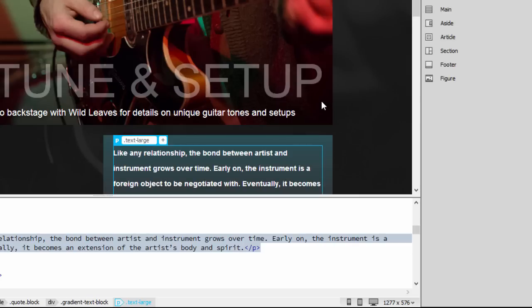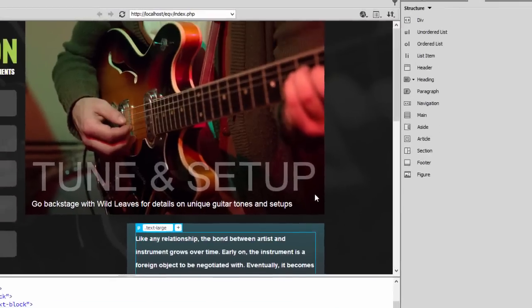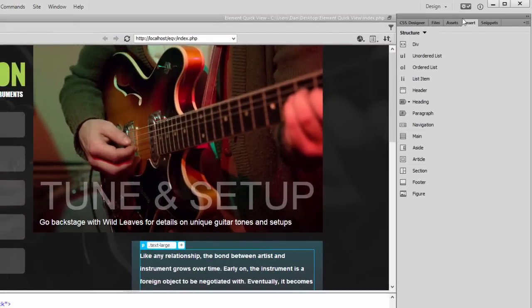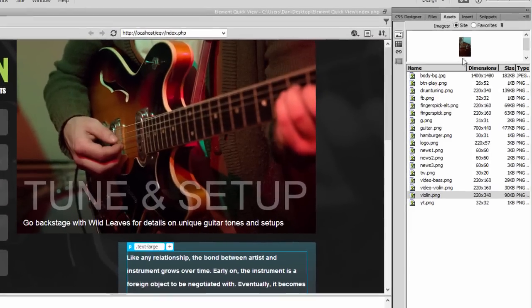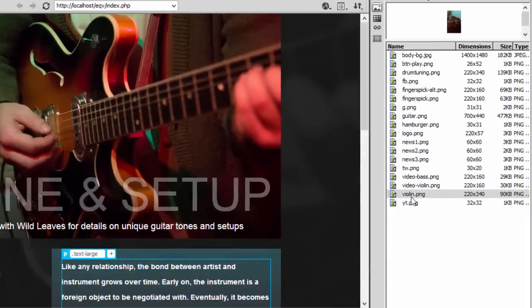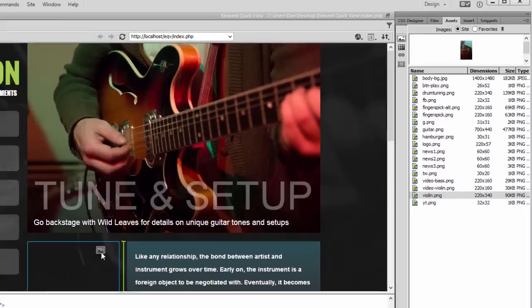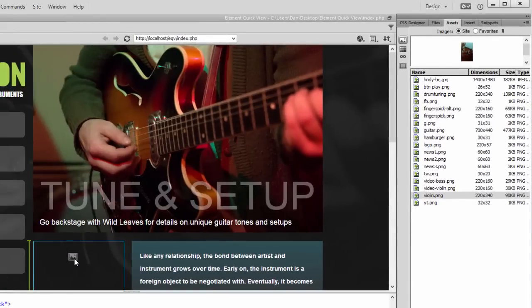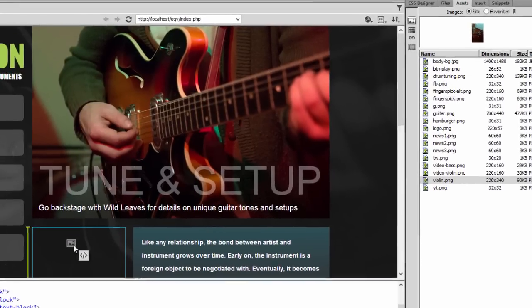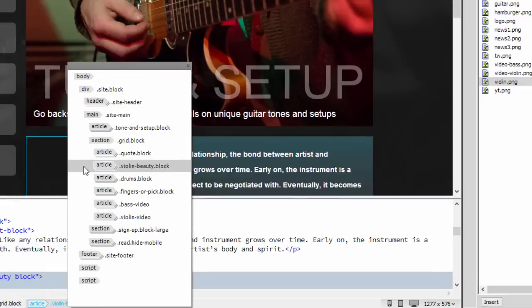As another example, let's say I want to add an image to the page using a similar workflow. In this case, I can drag the image from the Assets panel, and I will choose the Violin PNG. Notice as I drag it to Live View, I can see the Live Guides again. And if I pause, I see the Element QuickView icon.